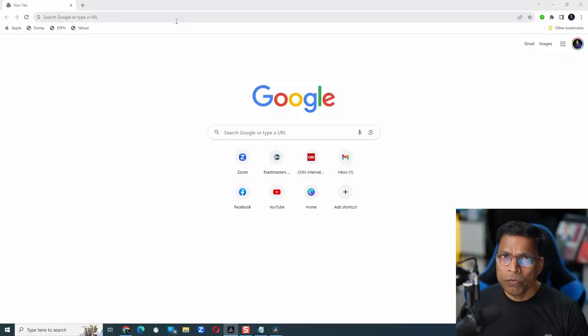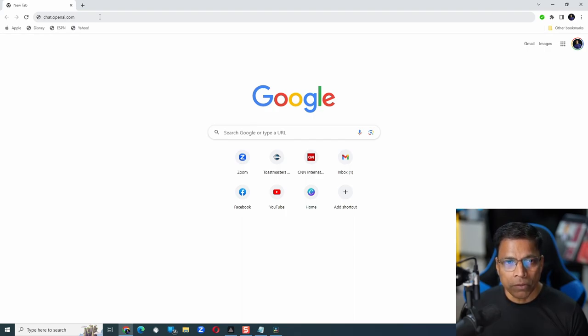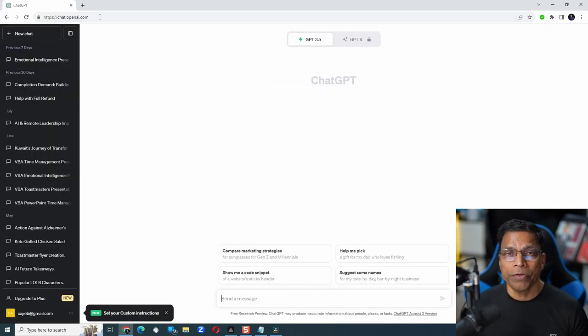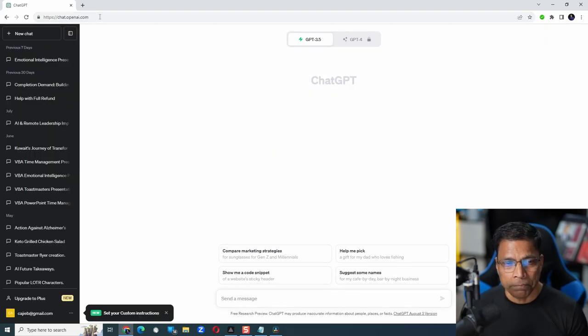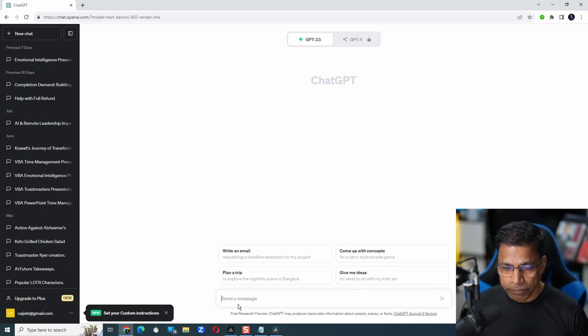Head over to ChatGPT, which is available at chat.openai.com. Link is in the video description. Log into your account or create your free account if this is your first time. Next, type your prompt.